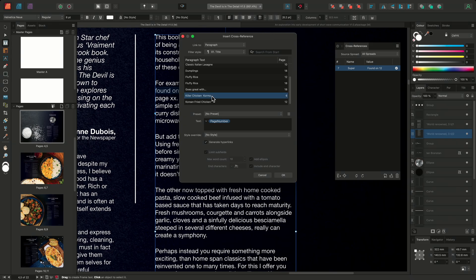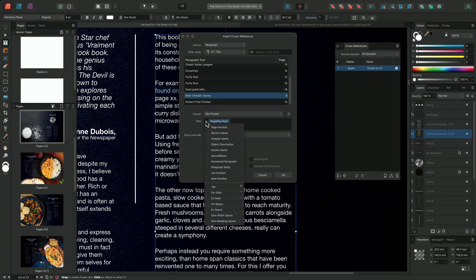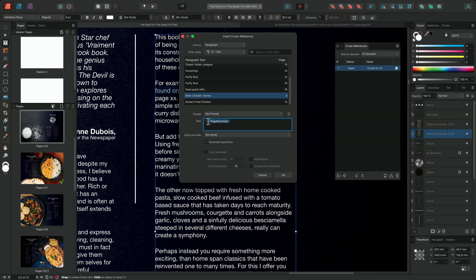I can now begin to use a combination of written text and subfields to start generating my reference. By default, when first opening the cross-reference dialog, the text input option will contain a single page number subfield. We can select the subfield and interact with the subfield arrow, then choose to replace the subfield with any of the available options. I want to generate a reference that uses the page number subfield, so I don't need to replace the field. However, I'll insert my cursor before the page number subfield and type the words 'found on page'.